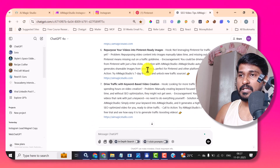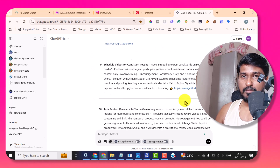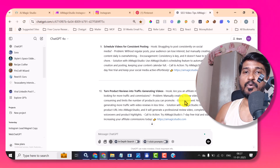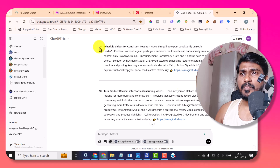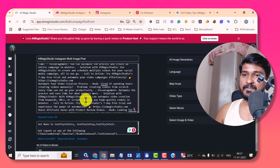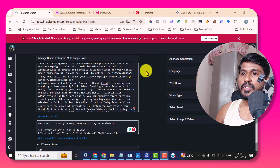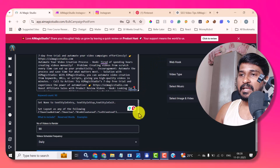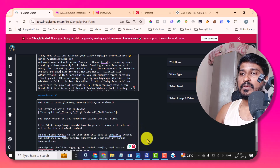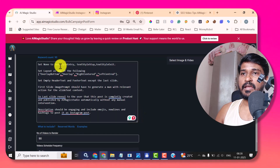By default it provided only seven topics, and I asked ChatGPT to create 10 more, 10 more, 10 more — like this I got 90 different unique topics with the blueprint I wanted. I just copied all of these topics and came back to AIMagicStudio and pasted them here. Then I instructed AIMagicStudio that while creating the reel or multi-carousel post, it should follow the instructions I provided.